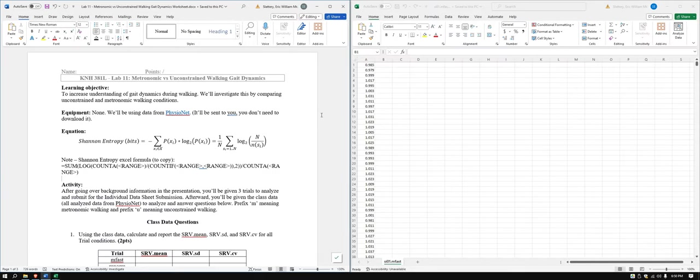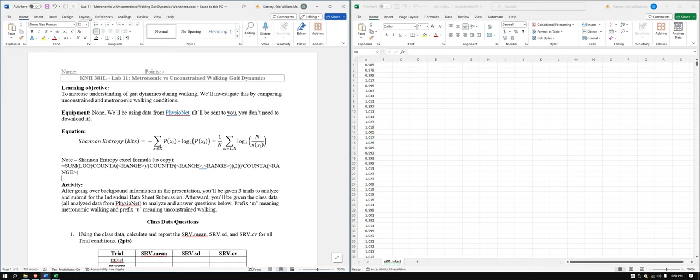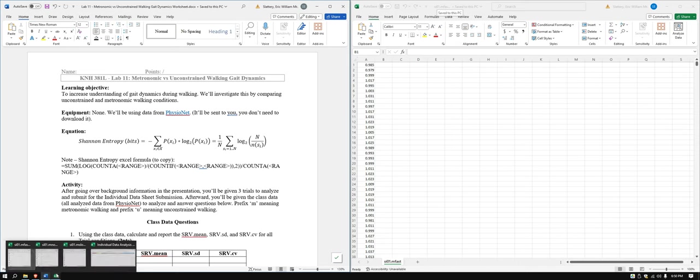In this video we're going to go over the Lab 11 individual data sheet analysis. So I have the worksheet pulled up here on my left and I have just one of the sheets open right now.